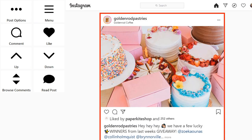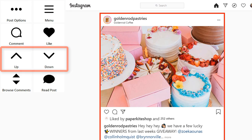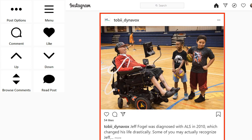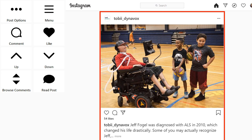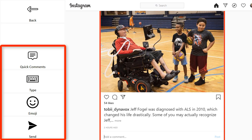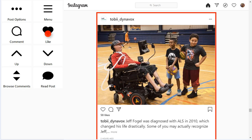Now you're ready to scroll through Instagram with the easy-to-use navigation buttons. Use the up or down arrows to scan through your feed, pausing to leave a comment on posts that interest you. You can use the comment button to write a message or use an emoji to display your thoughts. Or simply select the Like button to like a post.